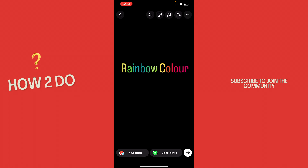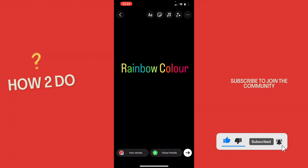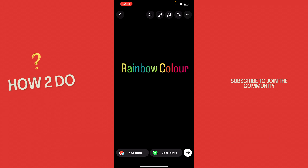Okay that was a little hack on how to get different colors for your text in your Instagram story. If you enjoyed the video please like and subscribe to stay tuned for more how to do videos. If you have a video suggestion just let me know down in the comments. See you guys soon!